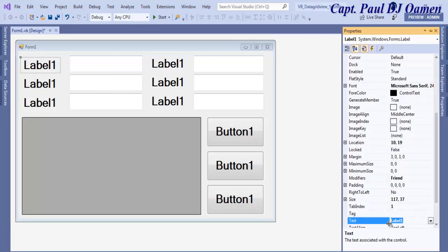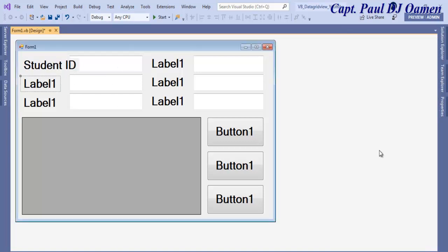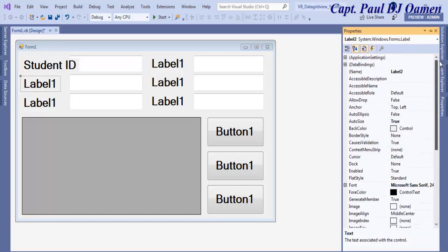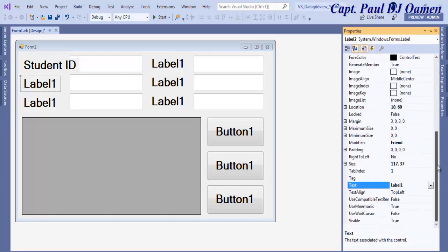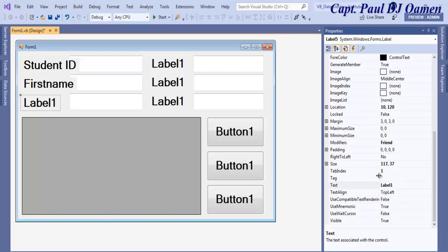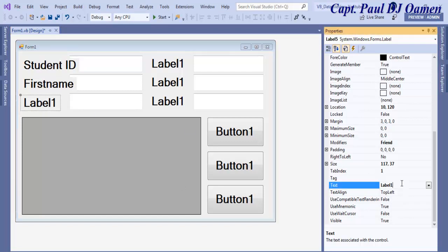Let's add student ID and here we have student name. That will be first name and here that will be surname.